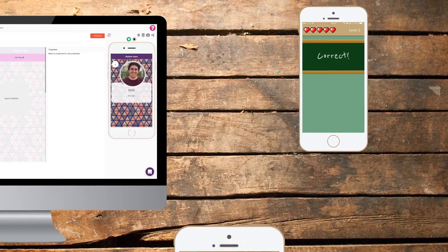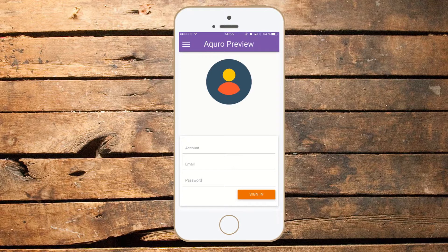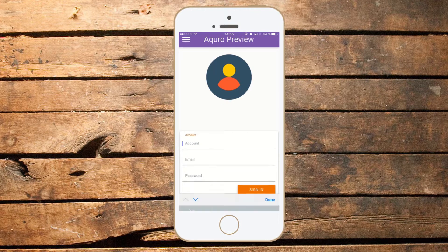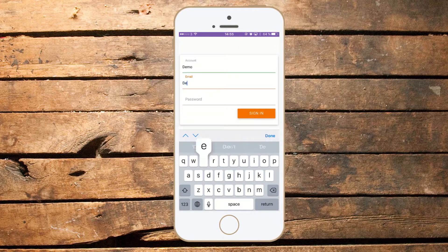Let's go ahead and jump over to a phone now where I've already installed the Akuro Preview app, which you can find on the Android Google Play Store or on iOS's App Store. First, I'll need to sign in to my Akuro account. I'll need to type in my account name, email, and password and then hit sign in.